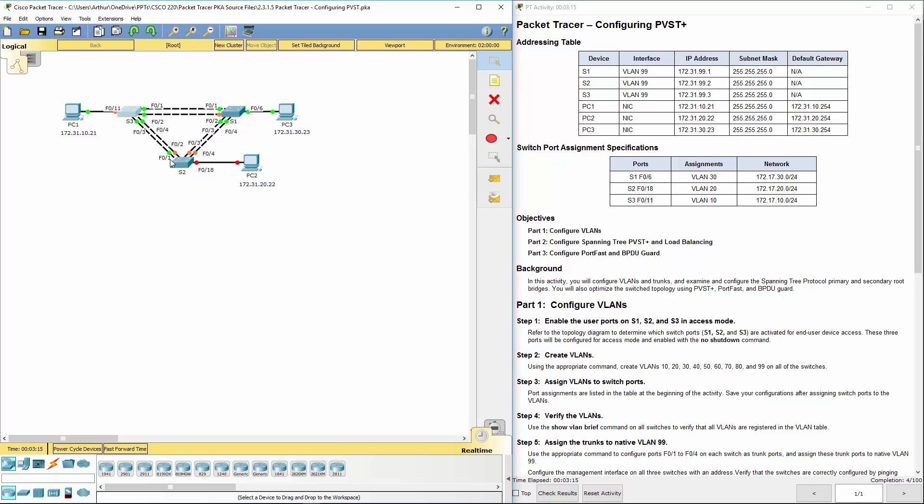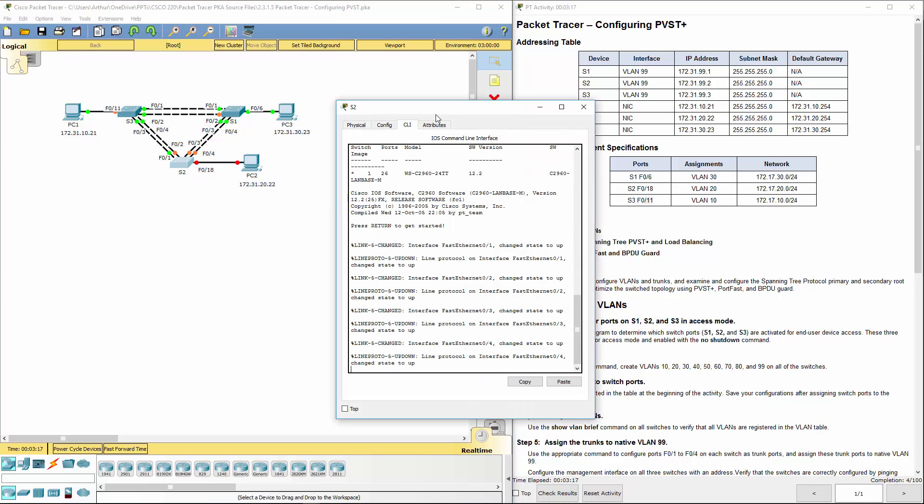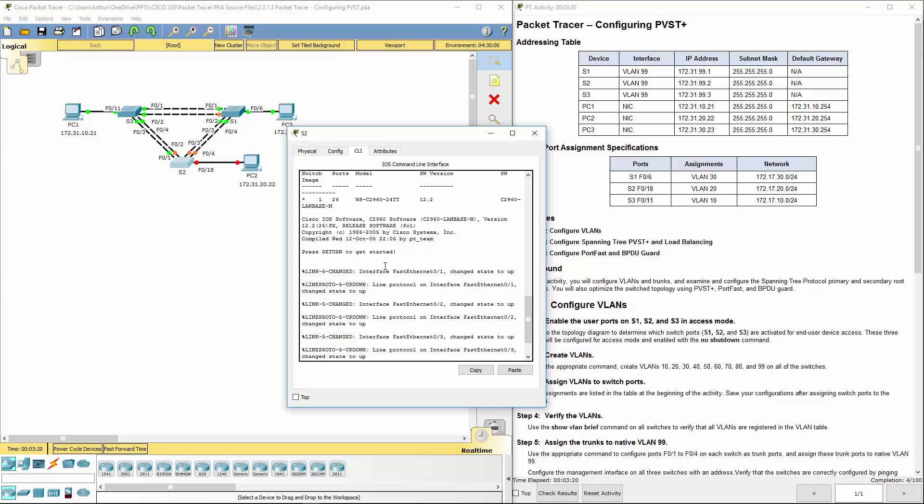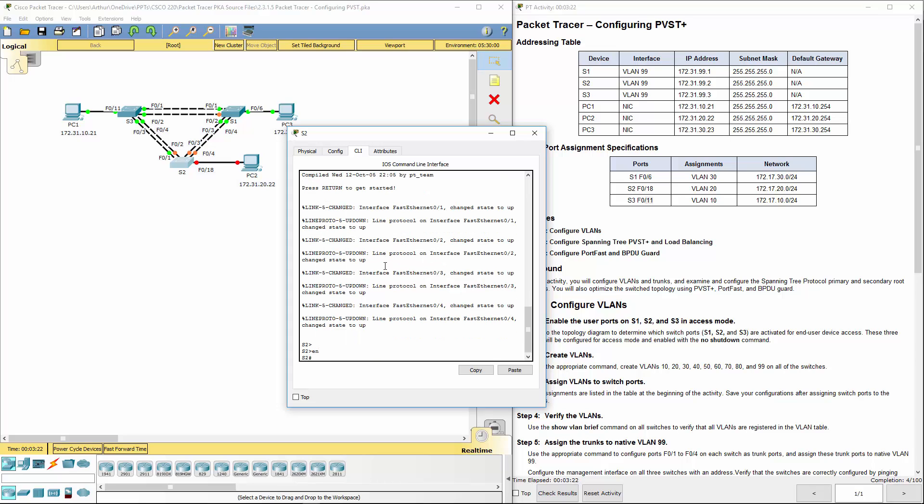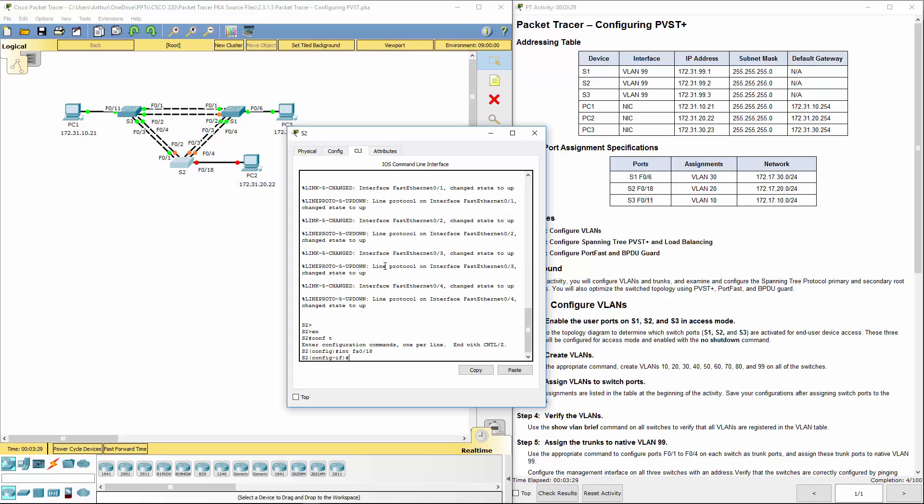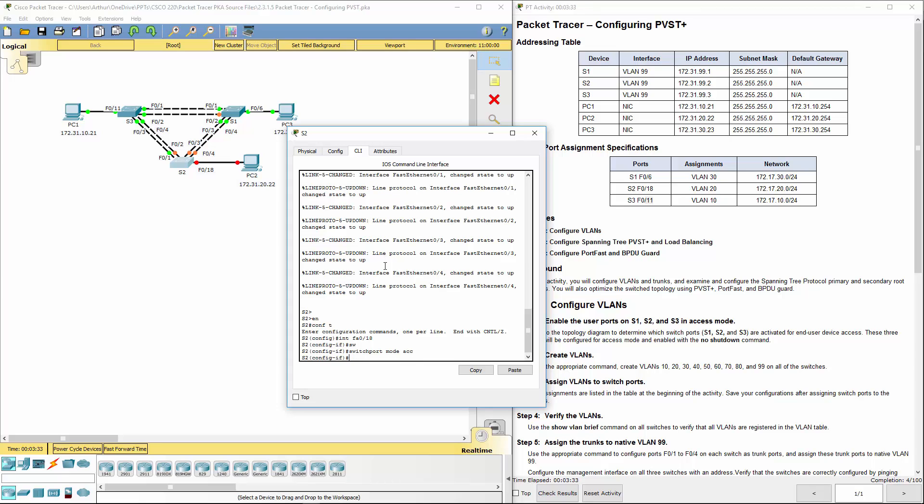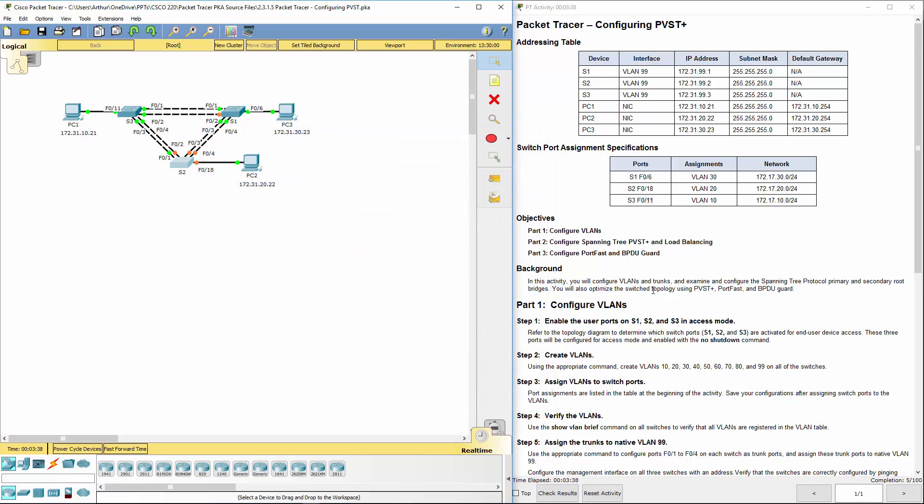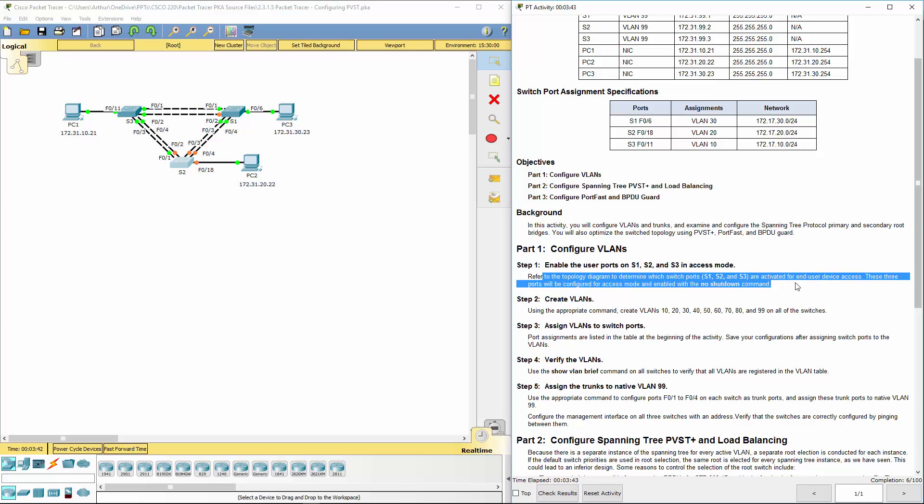Alright. Lastly, switch 2. We're going to be doing port 18. Get to our exec mode. Get to our global configuration mode. Get to FA0/18. Switch port mode access. No shut. Okay, this is done.